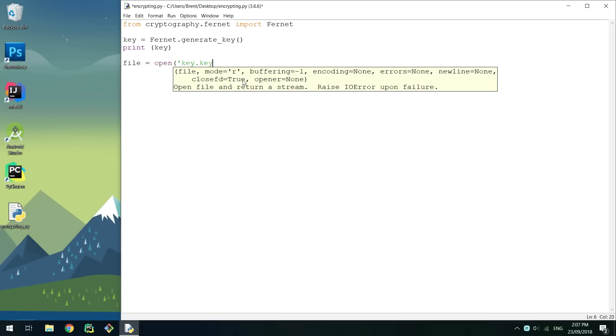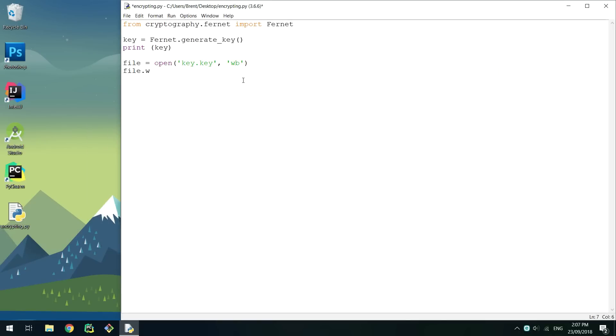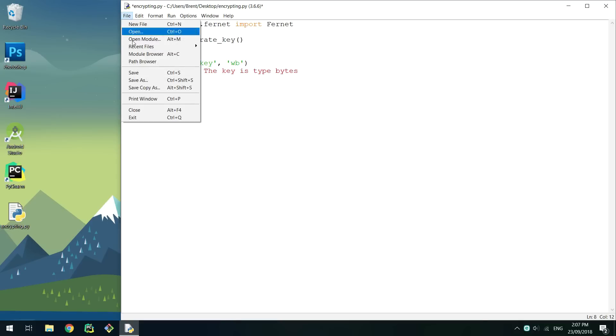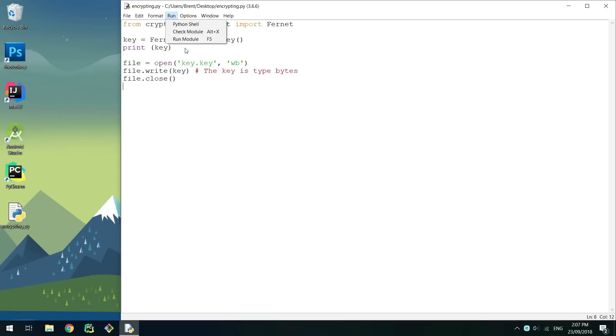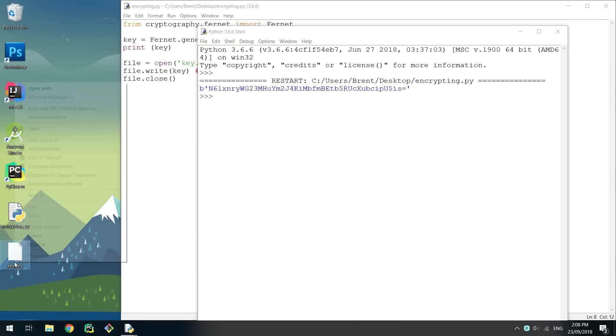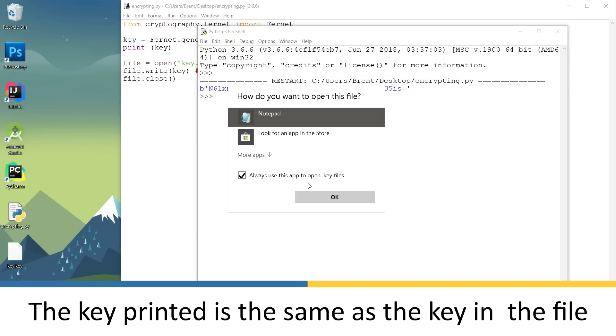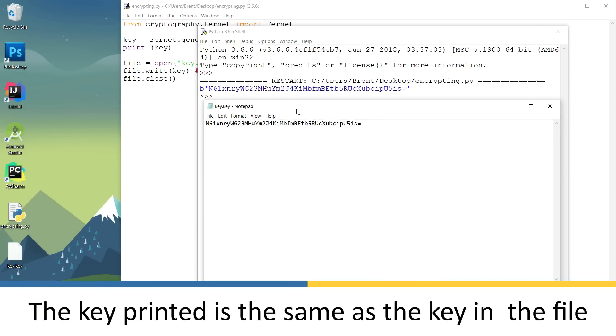Since the key is a bytes object, open the file with the write bytes permission so we can directly write bytes. After opening, write the key and then close the file. If you open the file that was written to, you can see the key is now in there.